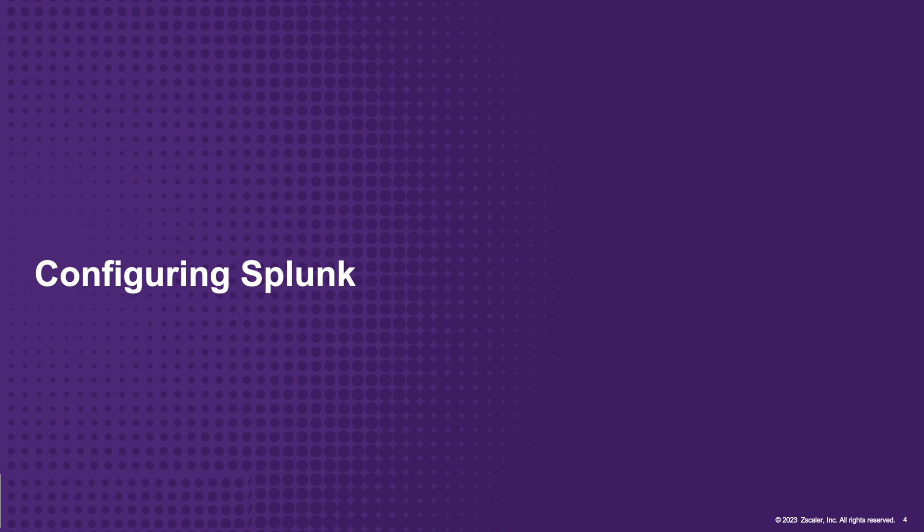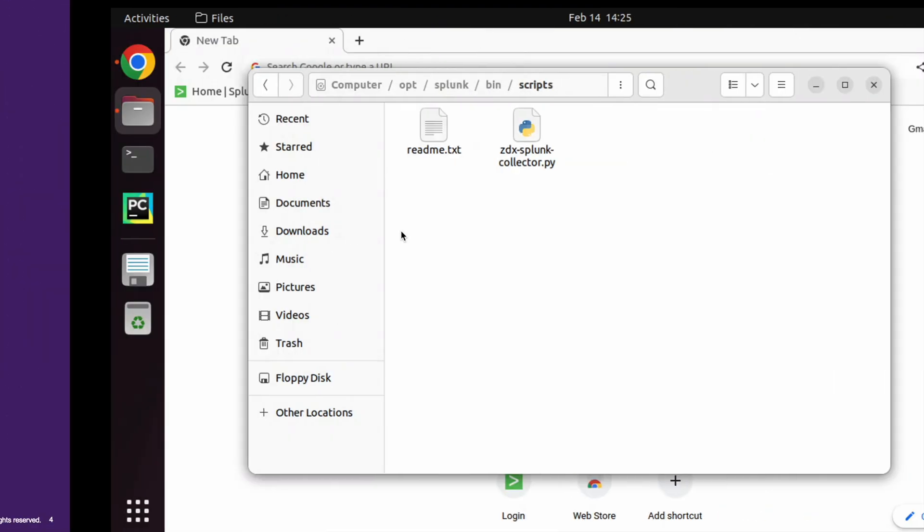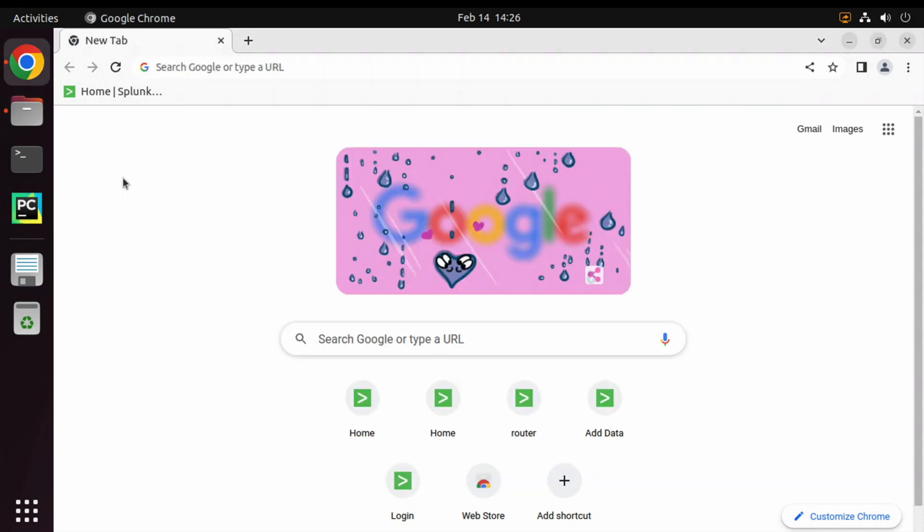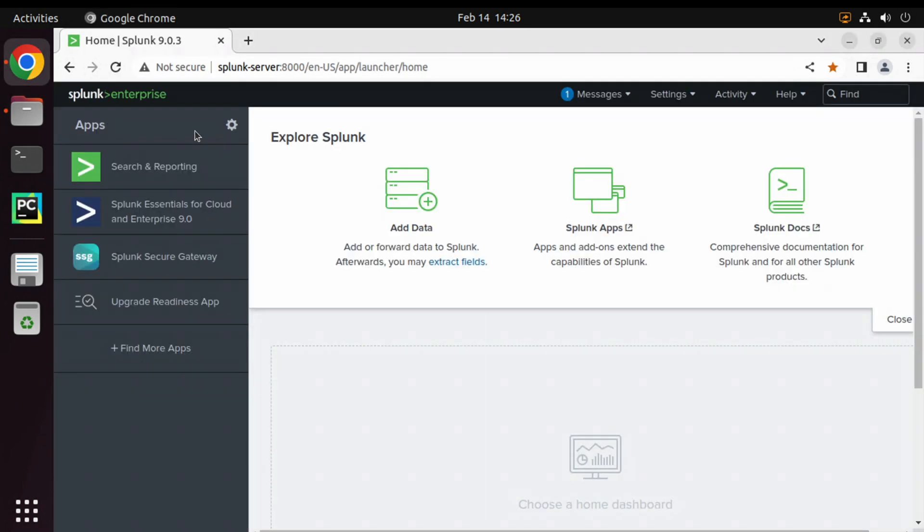Now on to the final step where we would be configuring Splunk. We are now logged in to the Splunk server. Sure enough, we have the scripts in the bin/scripts folder which we had copied in there and ran in the previous step. Now we will log in to the Splunk server and define the data input method.